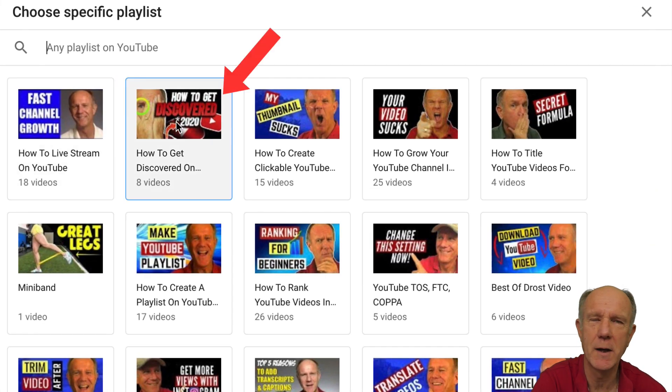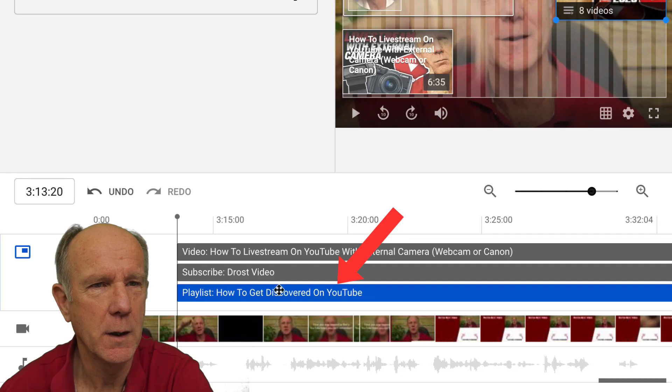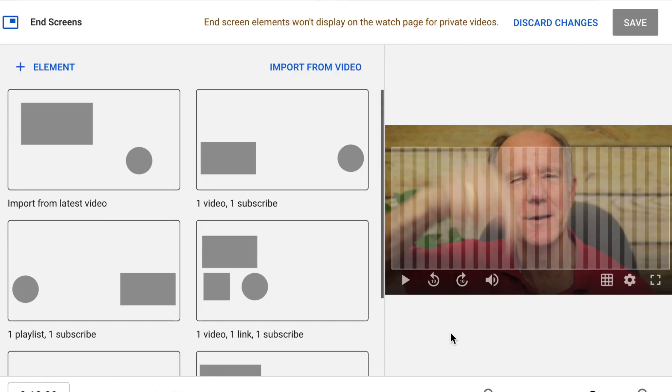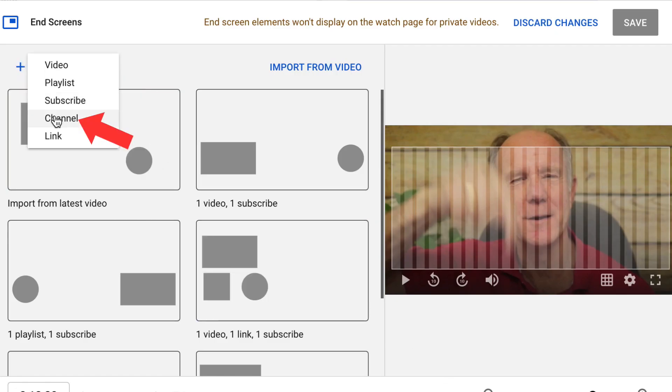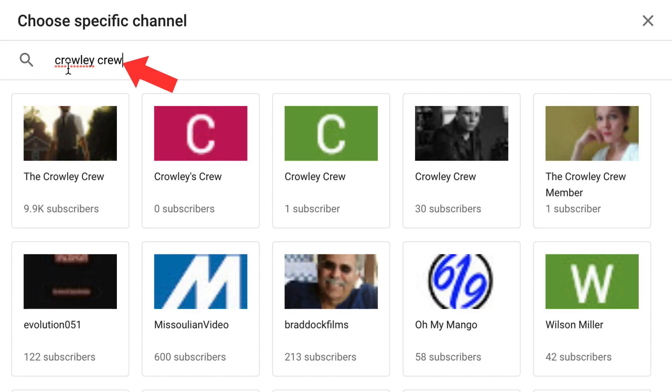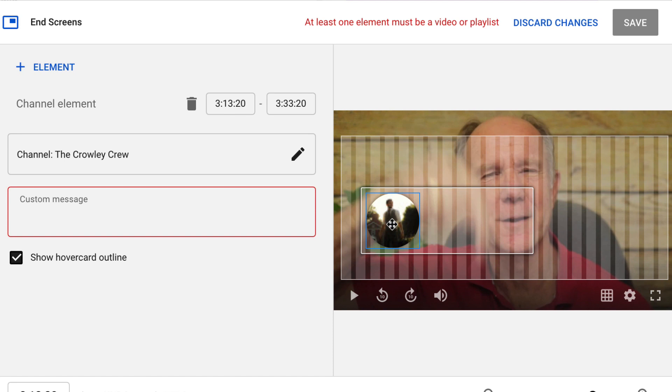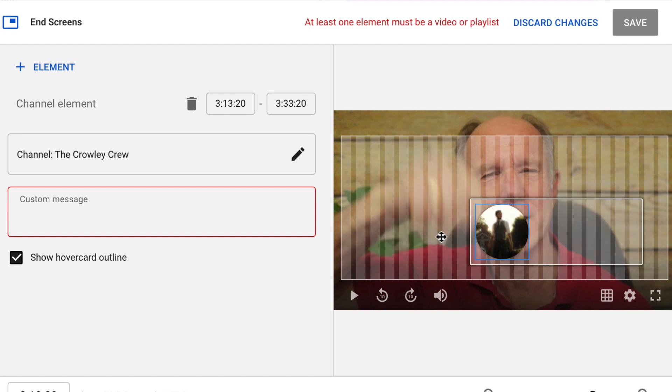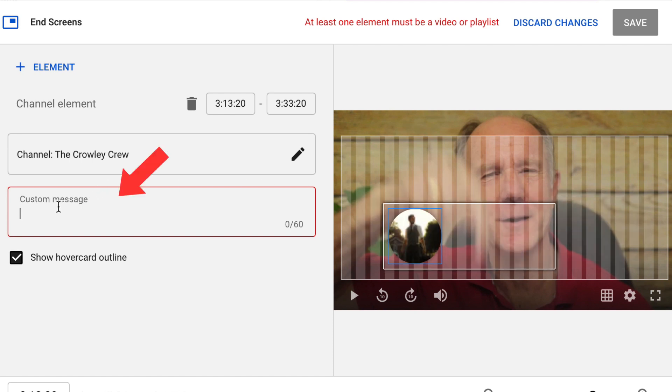I can choose this playlist, how to get discovered on YouTube, and here's my playlist. If I want to promote another channel, just click on element, click channel, add the name of the channel, click search, and here I've got my channel. Click on that. I can move that around as I wish, and I can also enter a custom message in here.